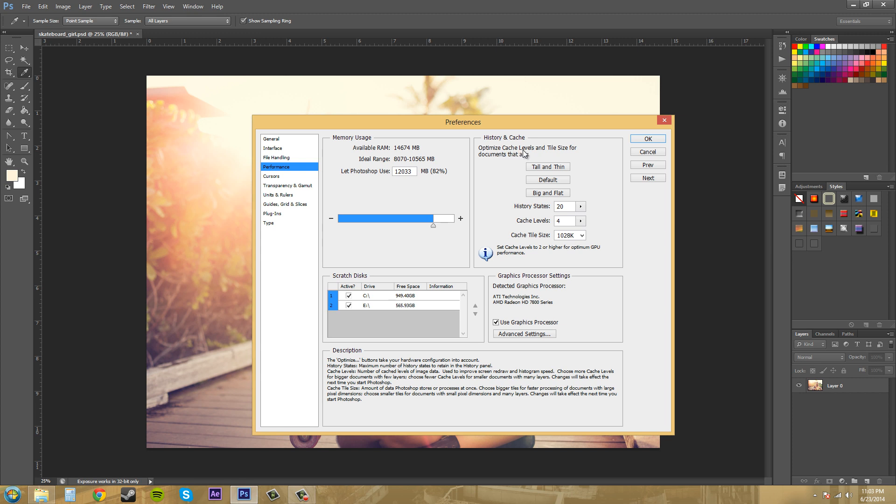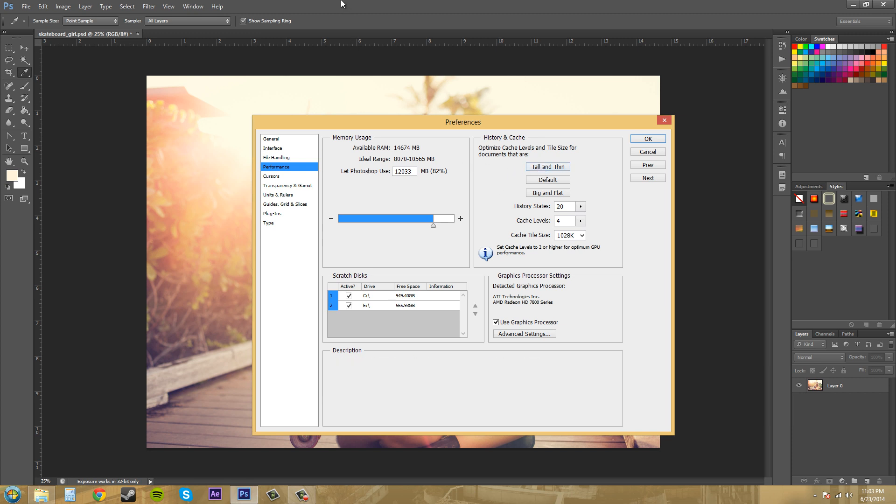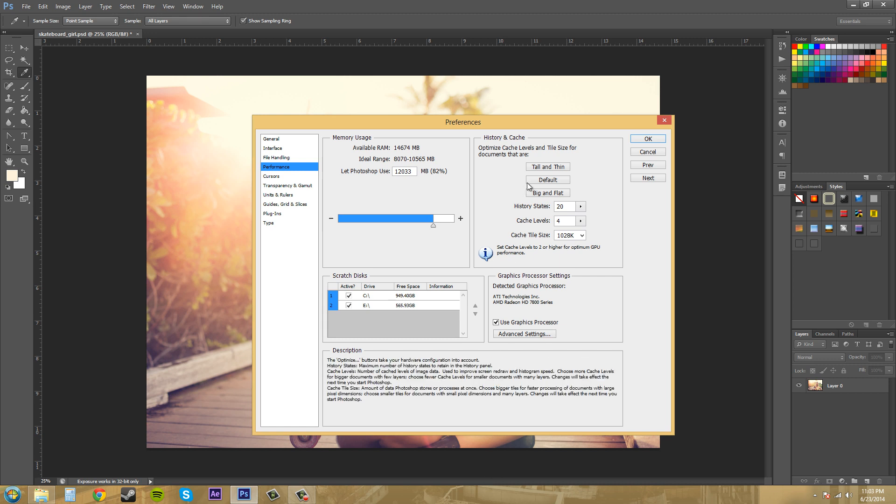Now we've got our history and cache here. There are presets for documents that are certain sizes, like a tall and thin document that's really tall and not very wide. Then you've got default, and then you've got something that's big and flat, like if you're working on a billboard or something like that.